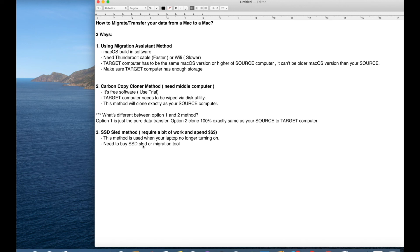This method you use especially when your laptop will no longer turn on, or just booting up issue, anything like that. You can remove your SSD if it is an older version.